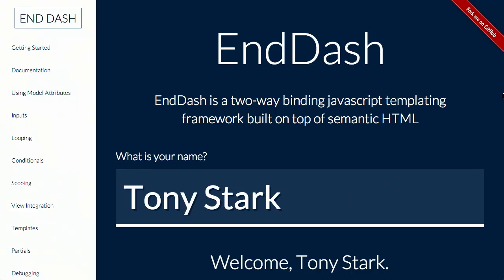First up, we have a new JavaScript templating system called N-Dash. Now, this is a really interesting entry to the market because it supports two-way binding of JavaScript variables and templates. It uses Backbone's models as its backbone. It's really cool. Let's check it out.